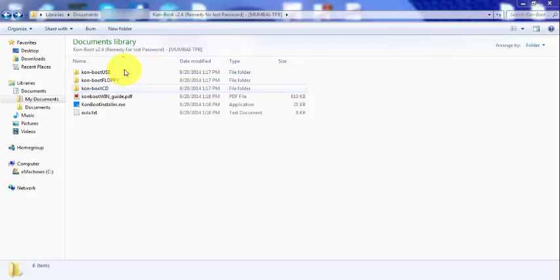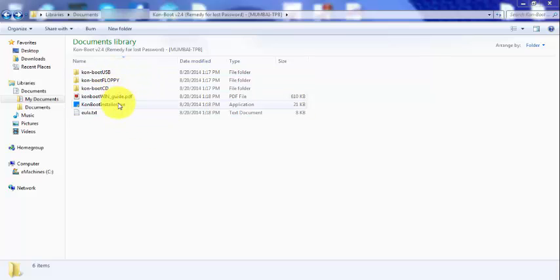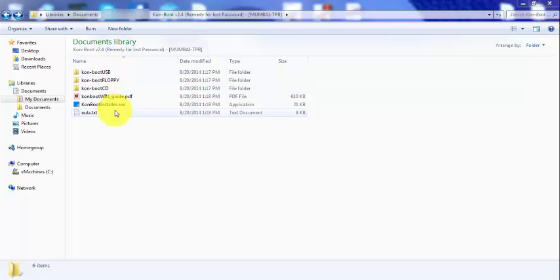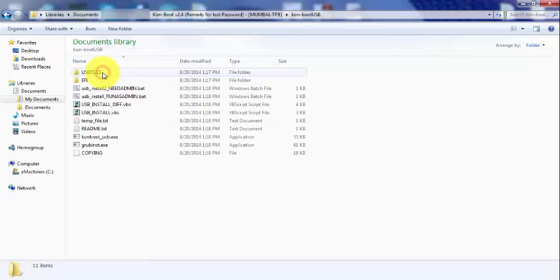So first, once you've actually bought ConBoot and downloaded all the necessary files, what you want to do is if you are installing this to a USB flash drive, you want to click on the USB.